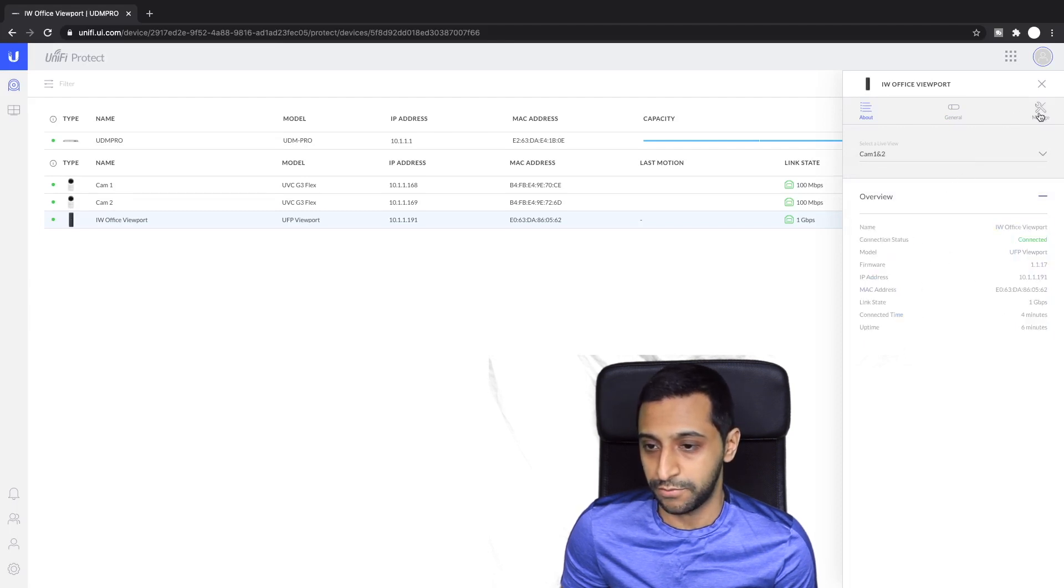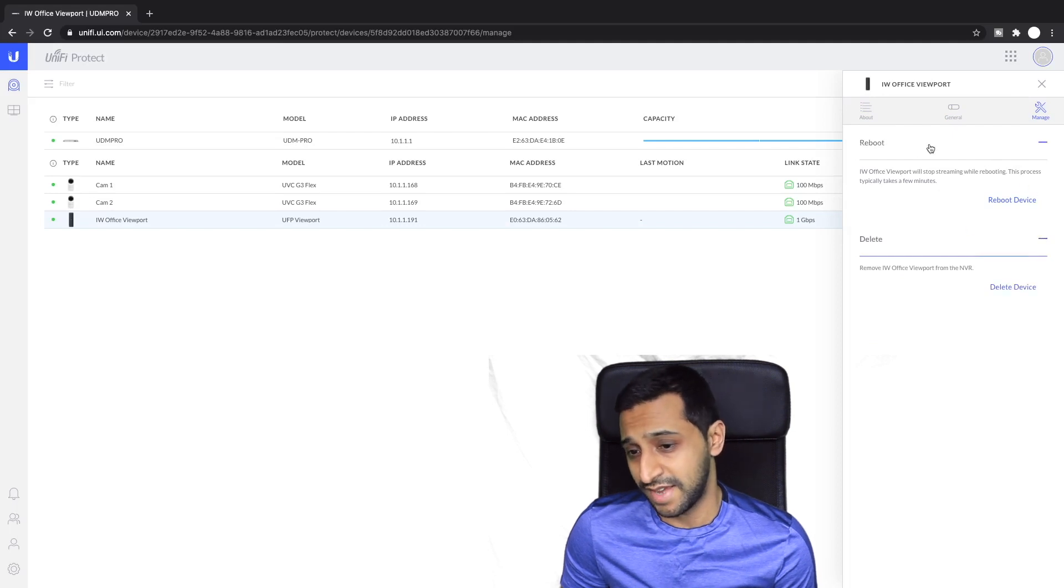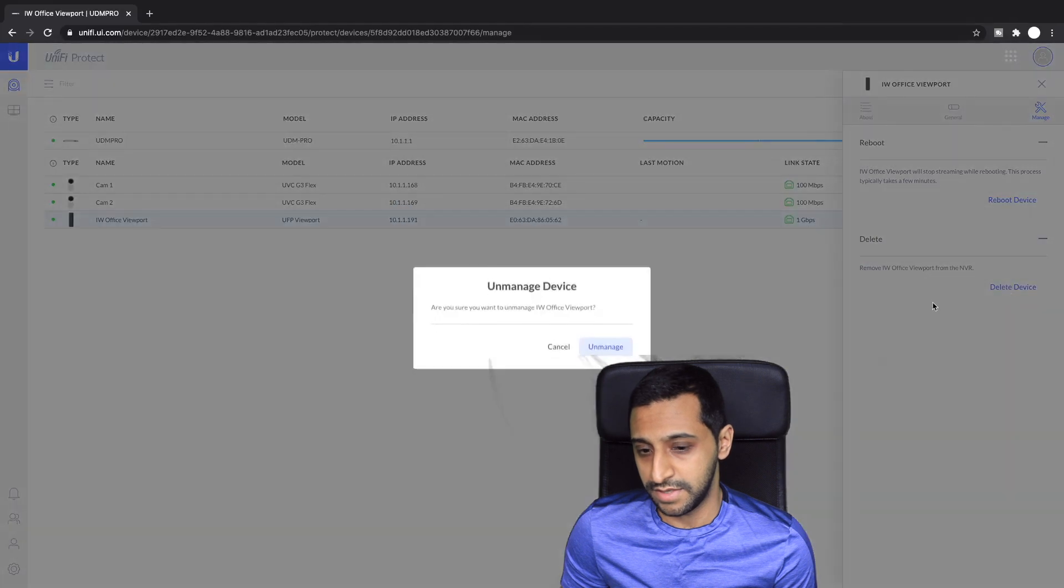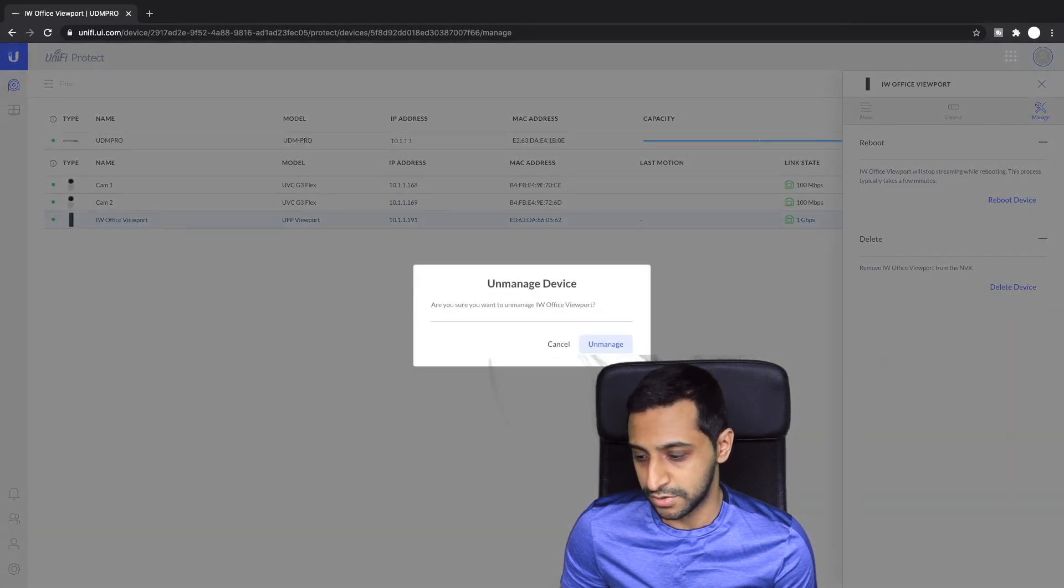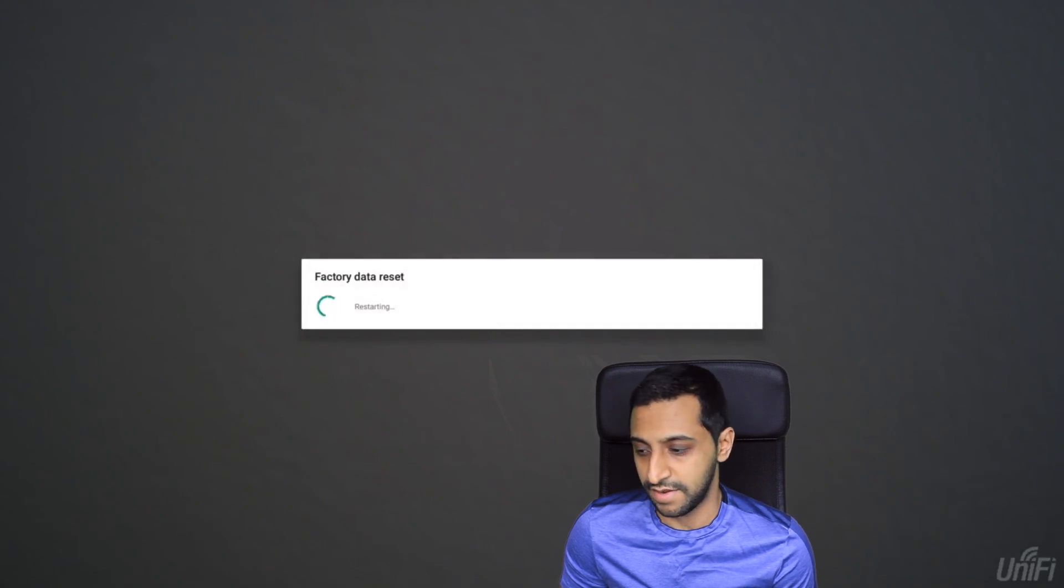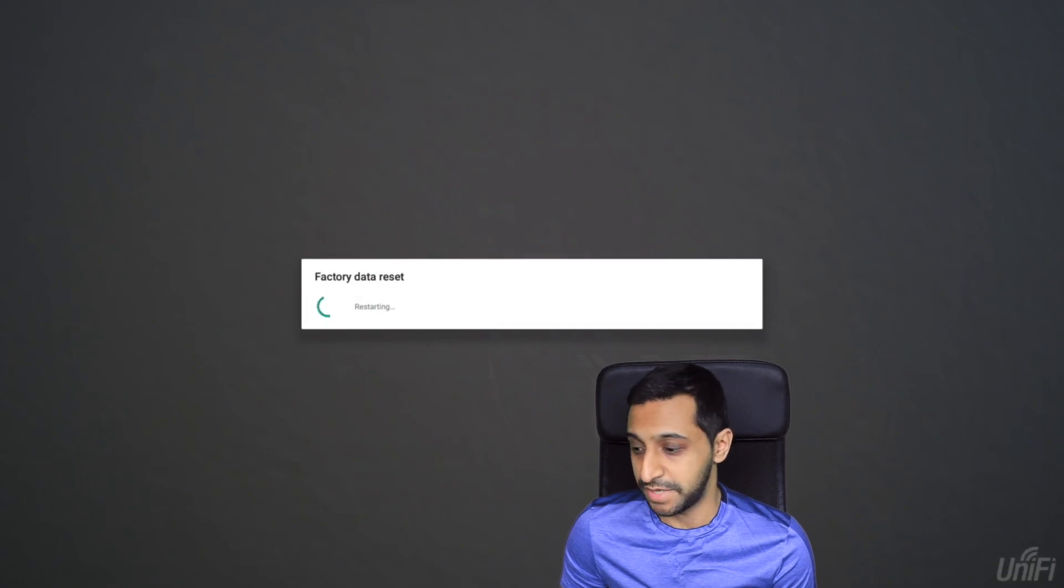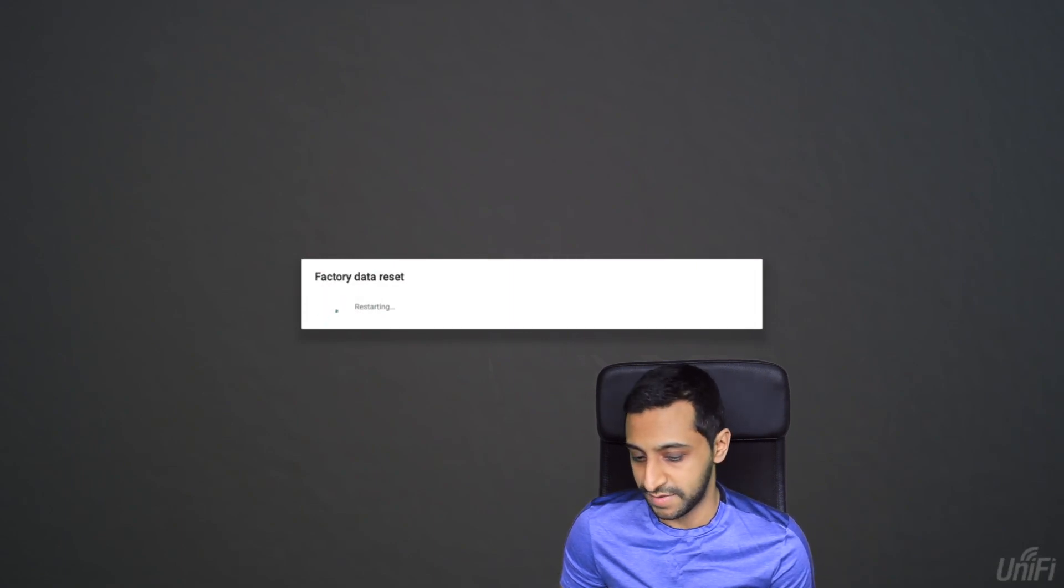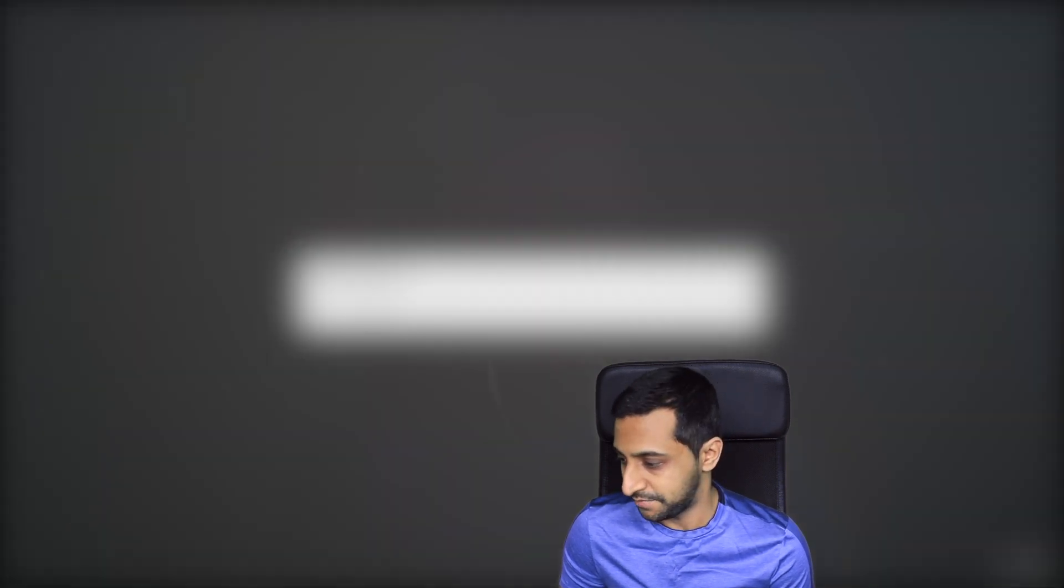So just before we finish up here I'm just going to delete the device. There's a reboot button just here but other than that if we delete the device I'm actually going to say unmanage and I'm just going to show you what the Viewport does. If I click unmanage now you can see that it's doing a factory reset on the device and it's resetting everything and it will change back ready to be re-adopted if you want to adopt it in the same environment or if you're selling it or giving it to someone else.